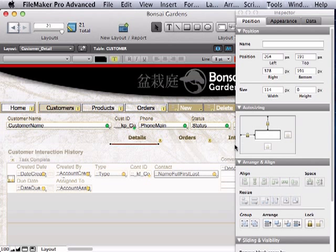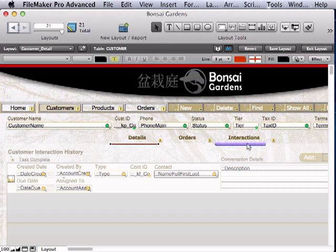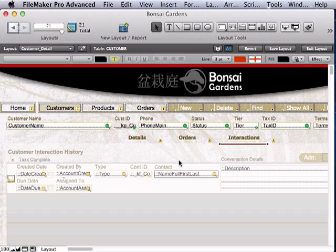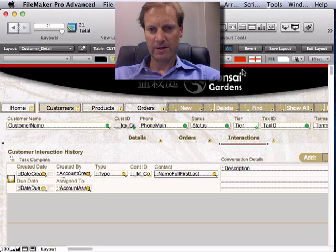Ah, the inspector got in my way. Slide that red line over, nudge it back, then select them both and send to back. There.